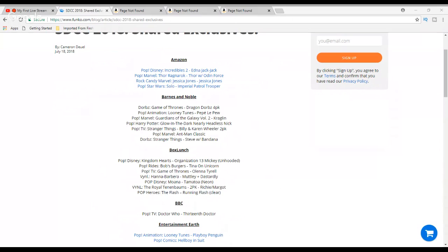Then at Barnes and Noble, they have the Dorbs Dragon Dorbs 4-pack, which looks pretty cool. I don't have any Dorbs, but those would be ones that I might be considering to get if I did collect them. Then the Looney Tunes Pepe Le Pew, I'd like to get that one. The wife would like that. She likes the Looney Tunes and Disney and things like that. The Guardians of the Galaxy Volume 2 Kraglin, I'm going to pass on that, as well as the glow-in-the-dark Nearly Headless Nick. I don't collect anything Harry Potter.